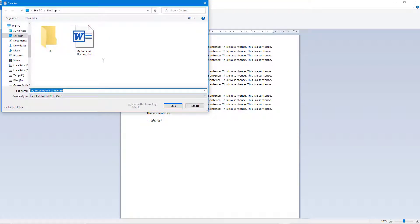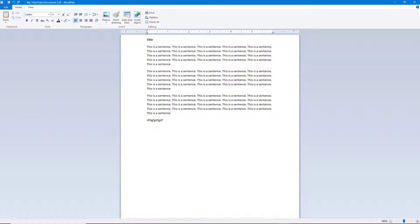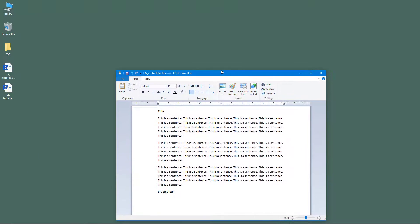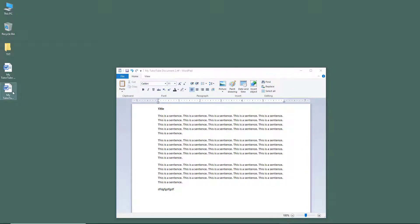Once I select that, I'm prompted to save the file. I can save another version — for example, "Document 2" — and hit the Save button. Now I have another document created.